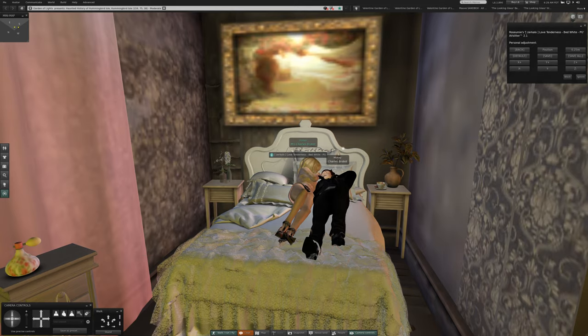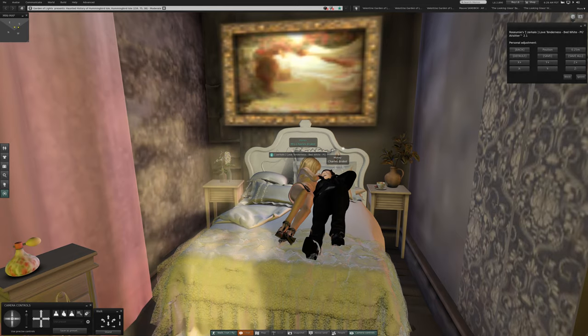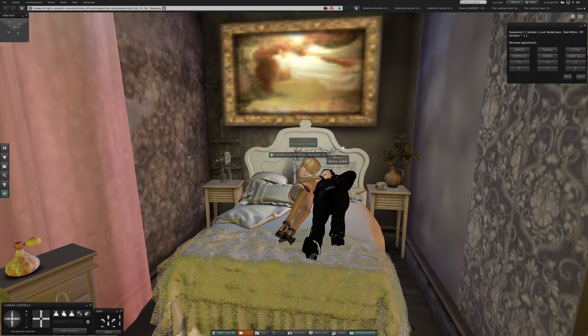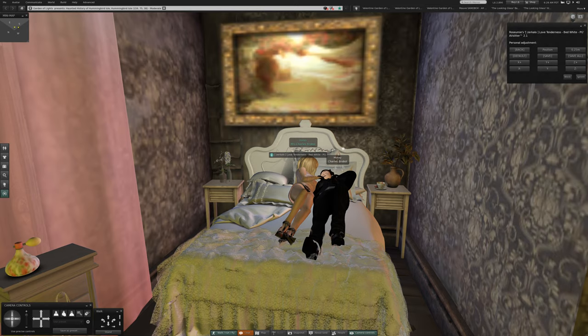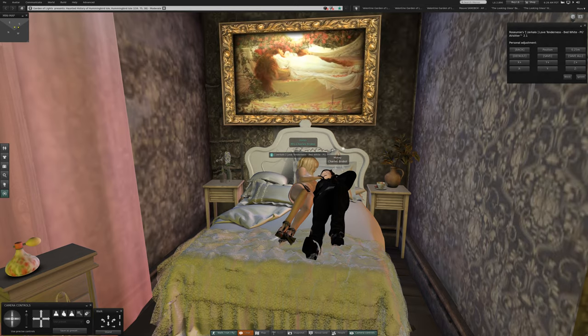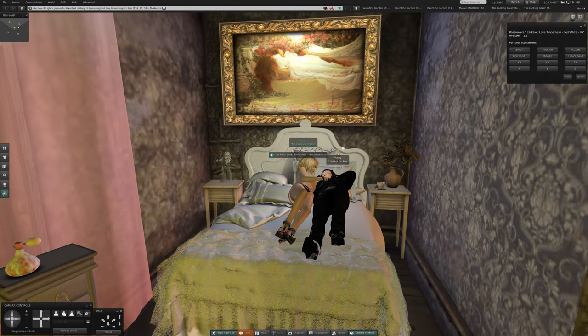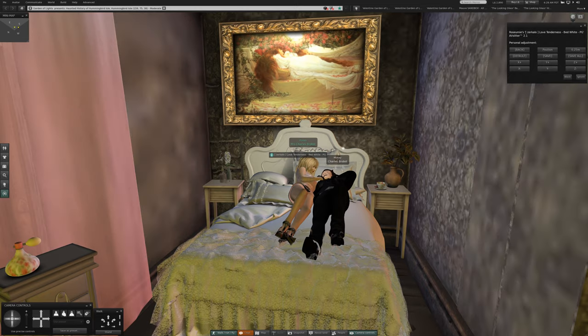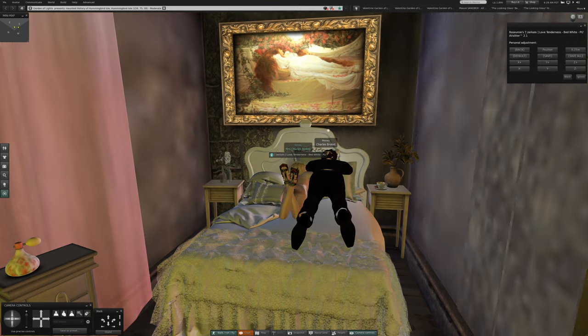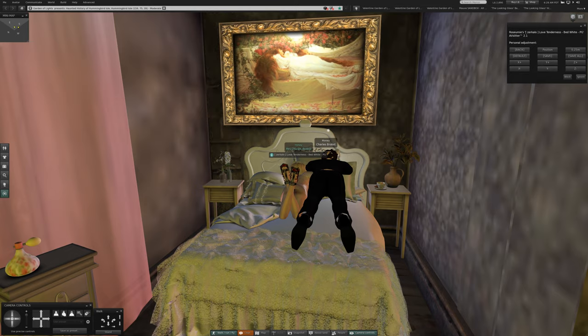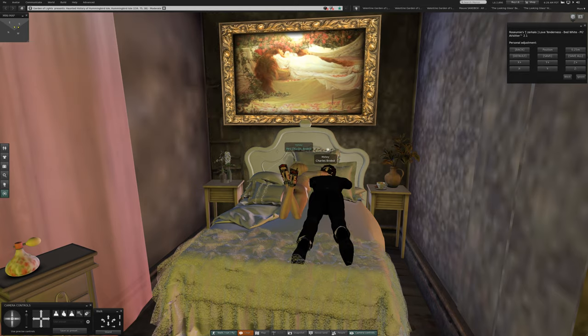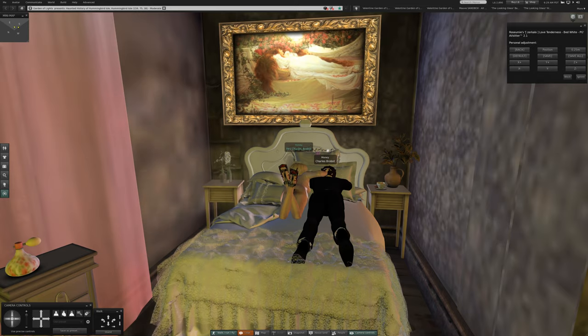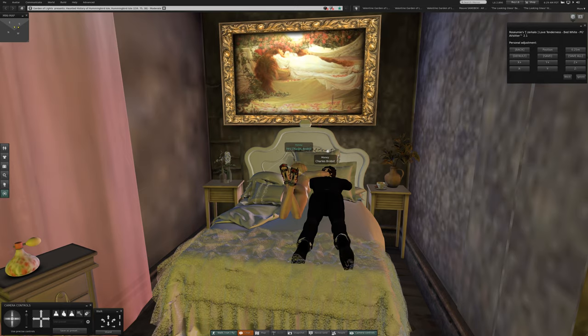So they are all on as a bed. Zerkalo Love Tenderness Bed White PG. You know there's also an adult version around somewhere. If there's a PG, there's an adult. Okay, so this is just simply cuddle one, they're numbered, no need to announce them then. She's wearing underwear, so there's no reason to get your own in a twist.